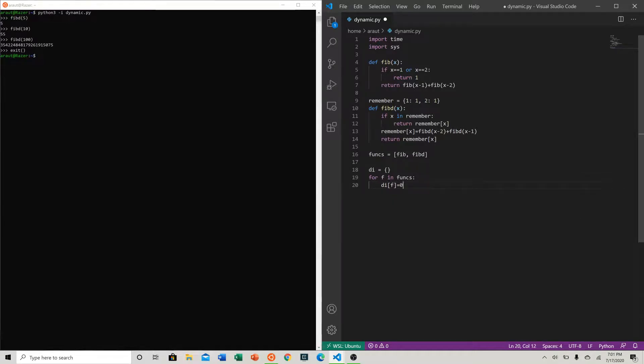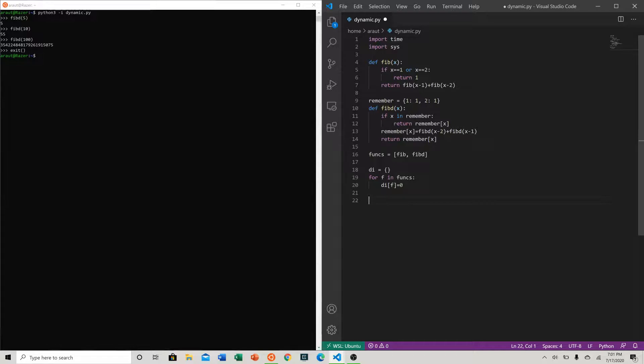And then we can try to use our script input to run our function instead of having to use python3 -i for interactive. So we can just do num is equal to int sys.argv[1], which will just let us type in the number we want to run as an argument when we run python3.